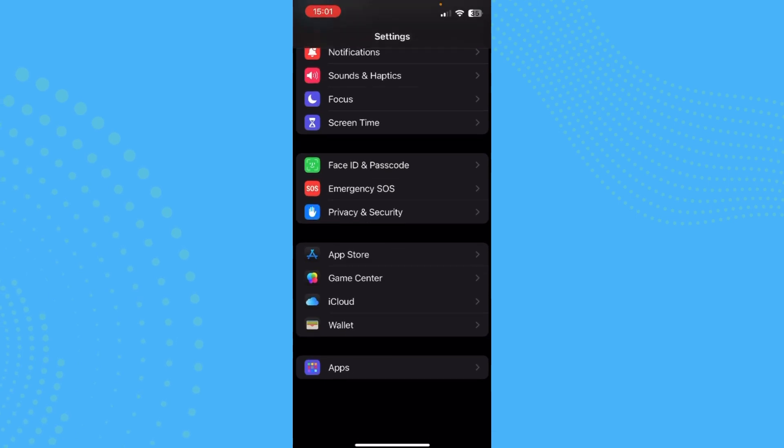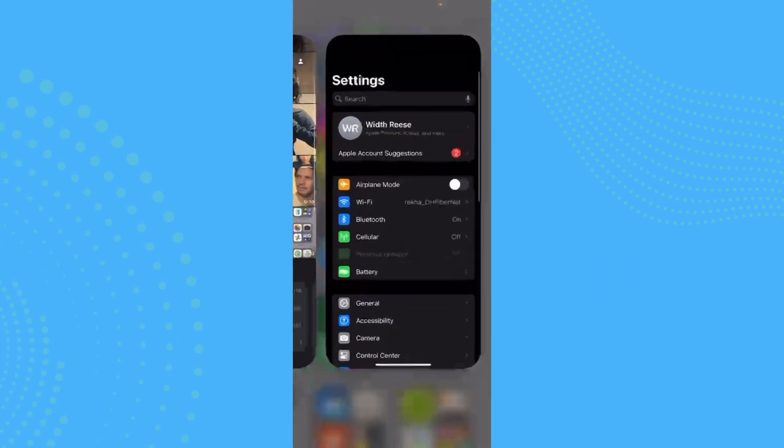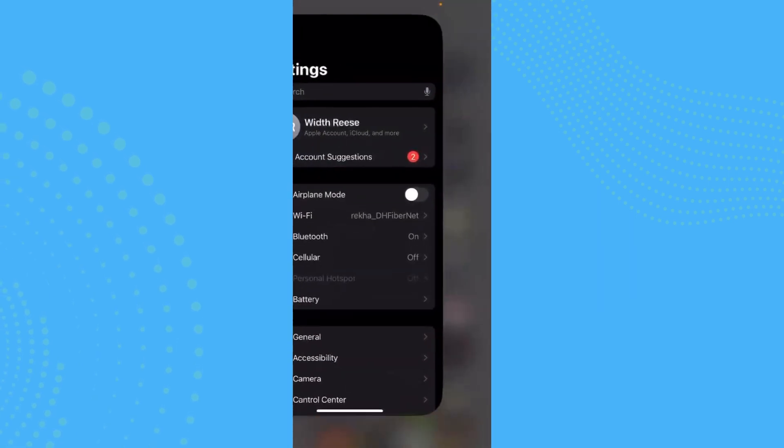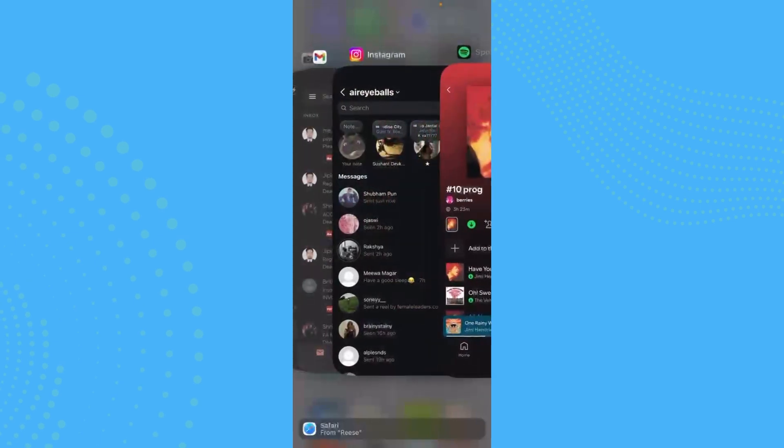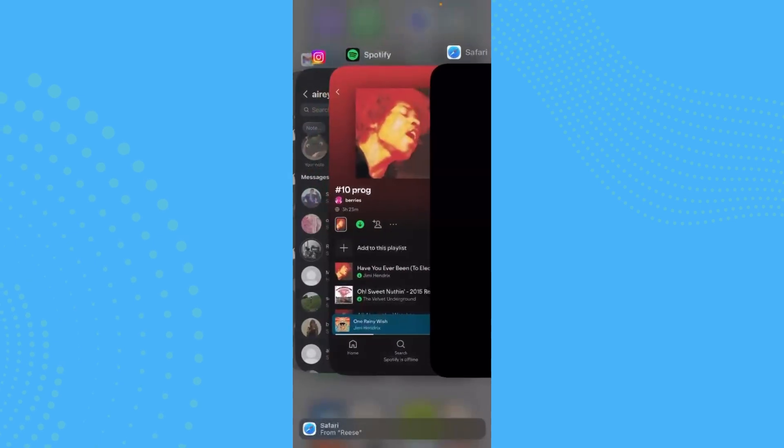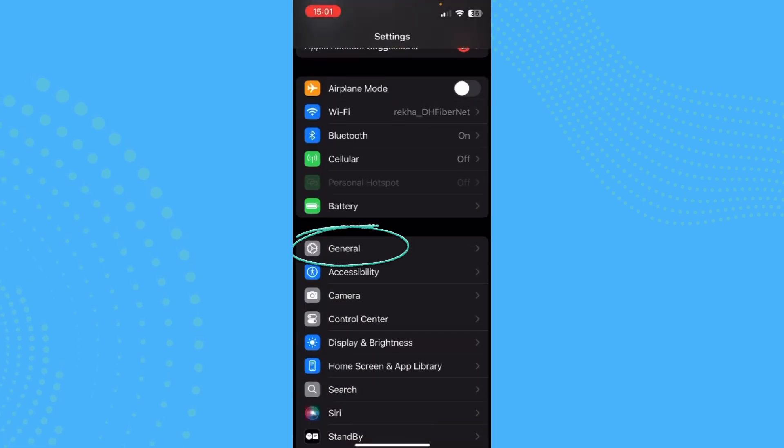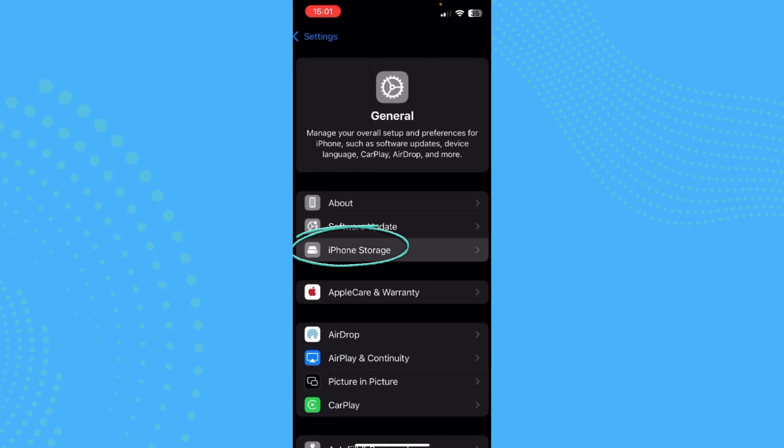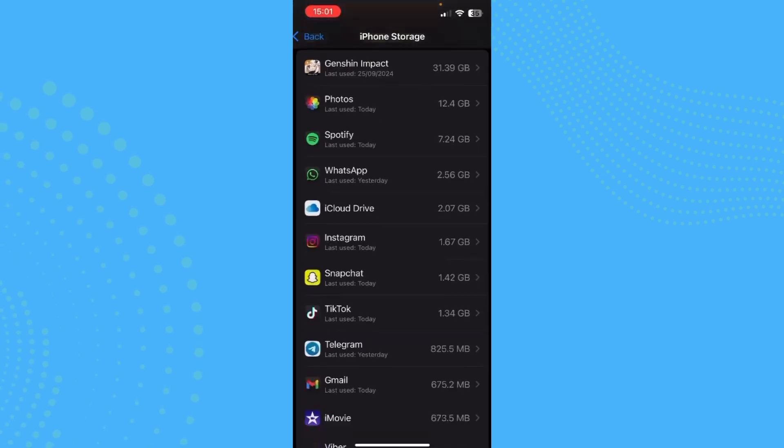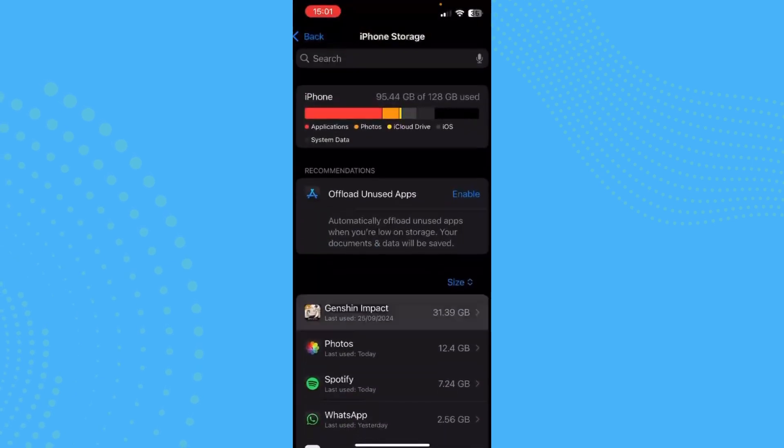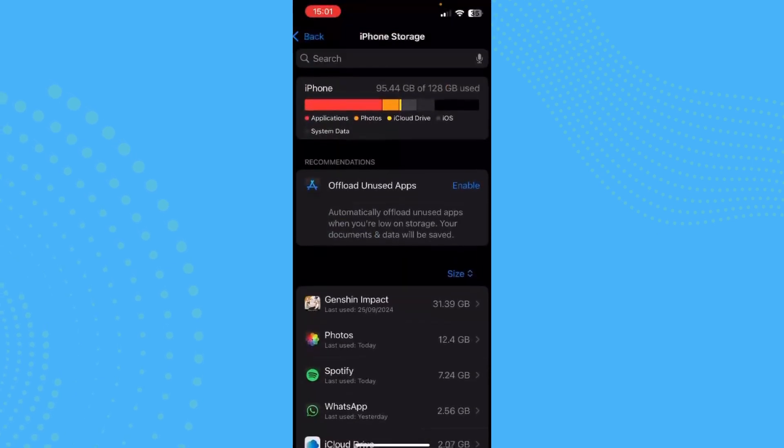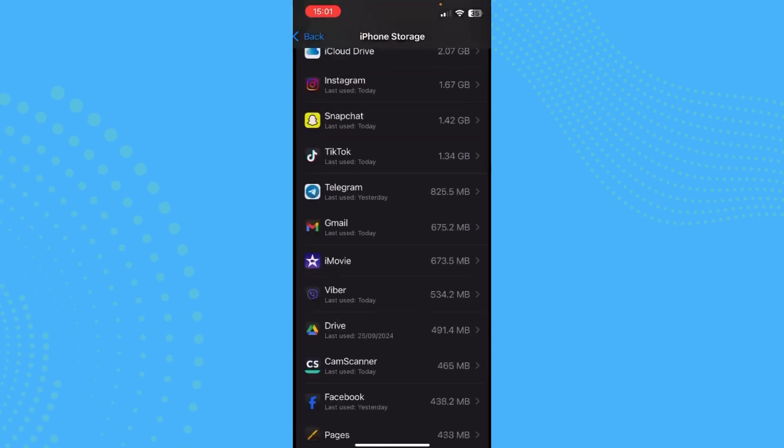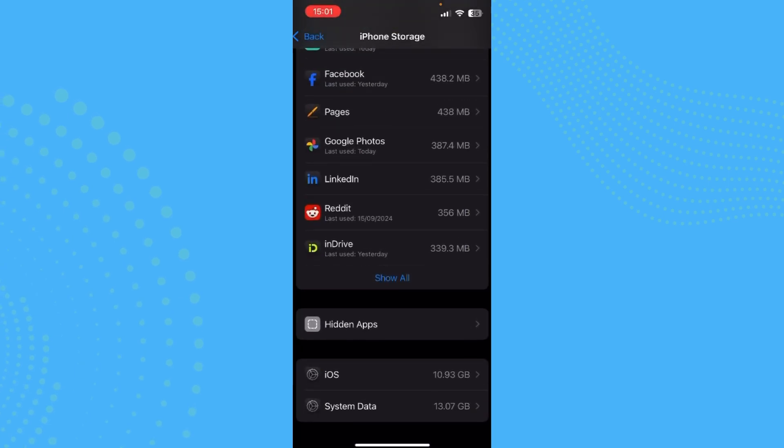Make sure that you have enough storage too, because sometimes if you don't have enough storage, then your iPhone can be lagging because of that too. As you can see, I have enough storage, but if you notice that you don't have enough storage, then you can just go ahead and offload some of your unused apps.